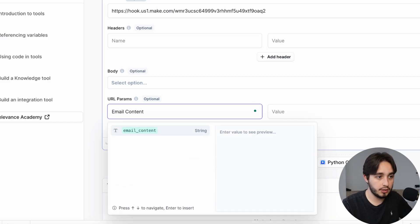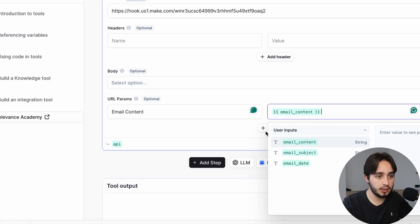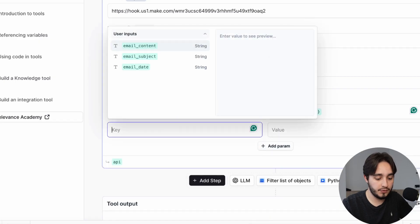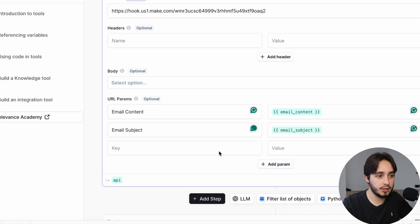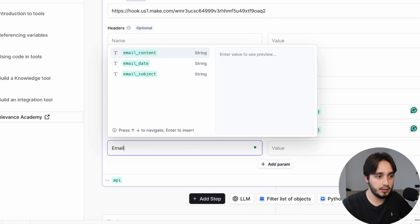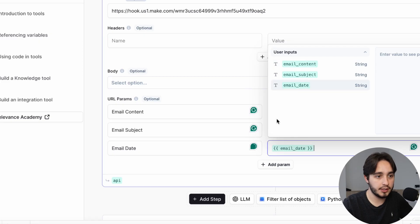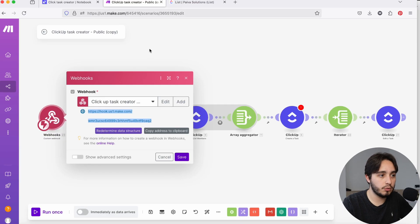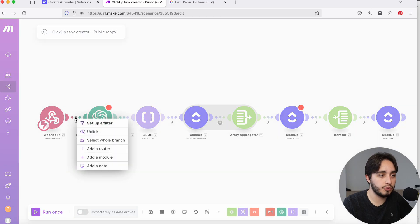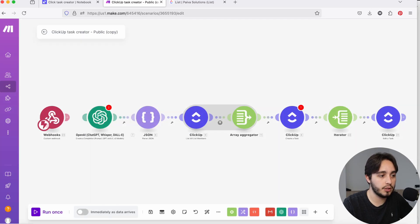Now we're going to create our URL parameters. Our first parameter will be email_content, then we select email content as the value. We do the same for email_subject — select email subject in the value — and then email_date, selecting email date as the value as well. Now this part should be ready. What we need to do is actually get this webhook to receive the information we're going to be sending.